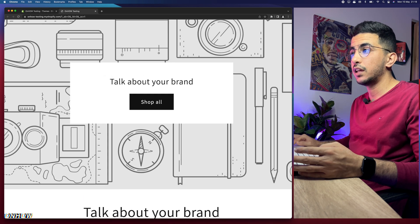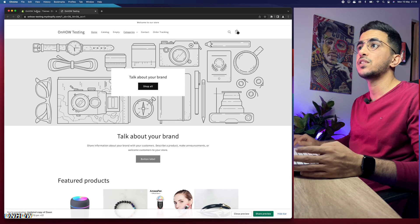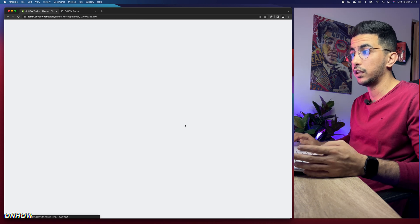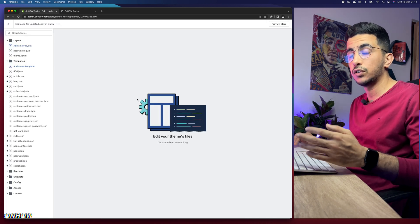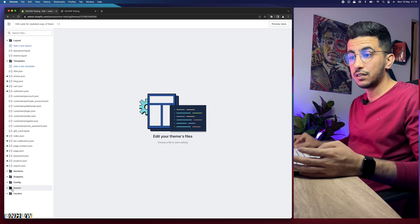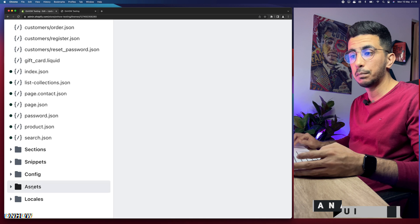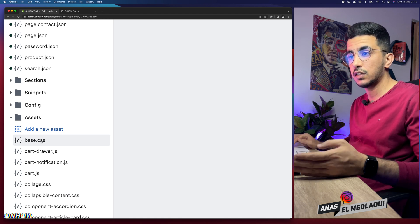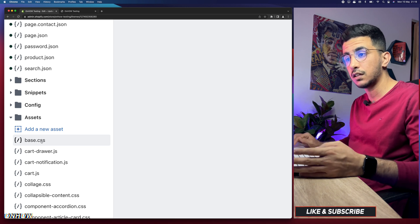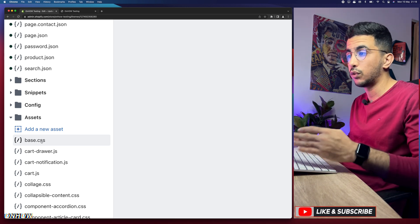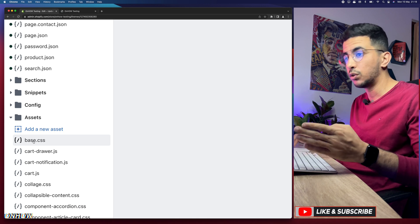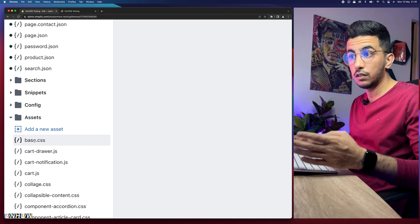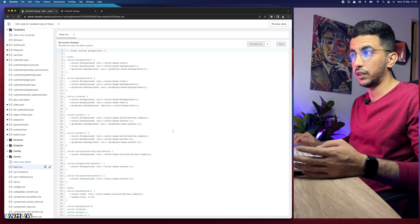Let's access the Shopify dashboard. Click on the three dots to the left of 'Customize' and click 'Edit Code' — this takes you to the code editor for the Shopify theme. Next, scroll down and access the assets folder, then click on base.css. You'll either find base.css or theme.css, but most themes nowadays use base.css, and it exists on every Shopify theme.